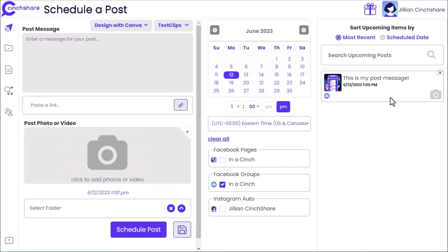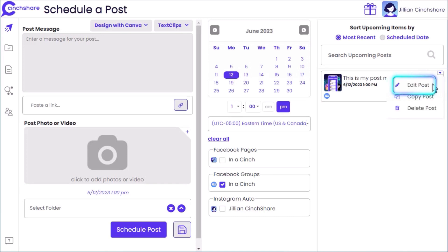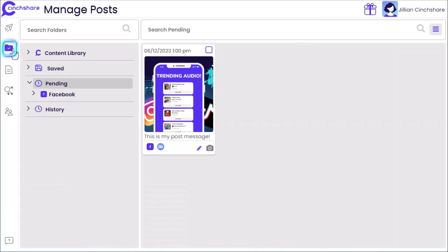You can edit your post at any time on both the Scheduler page, or in your Pending tab on the Manage Post page.